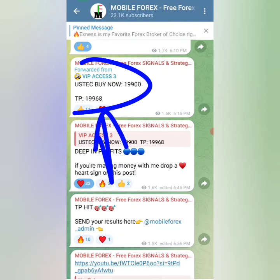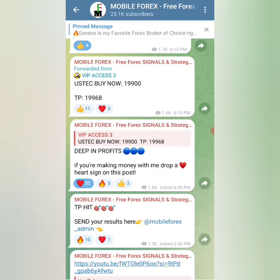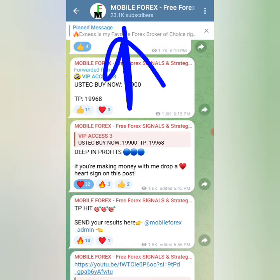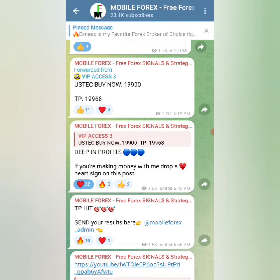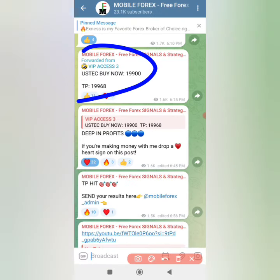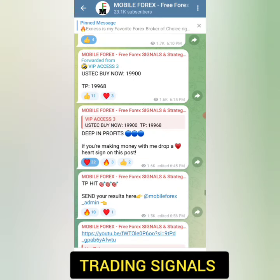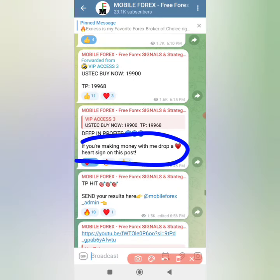If you want some free high probability trading signals that can help you to make money each and every time, I've put the link in this video description or in the pinned comment, which will take you right to Written Mobile Forex Free, where you'll be able to get high probability trading signals just like this one.